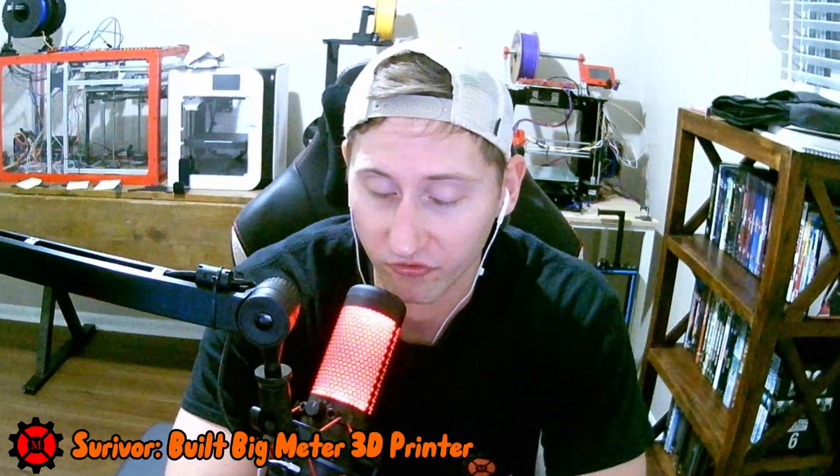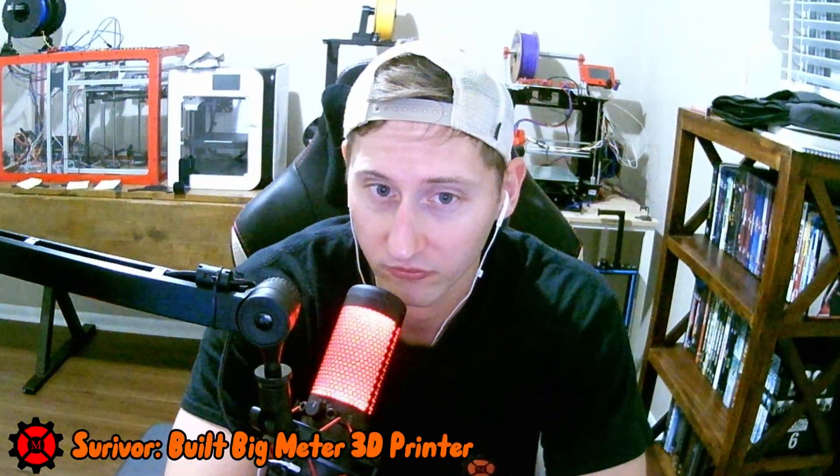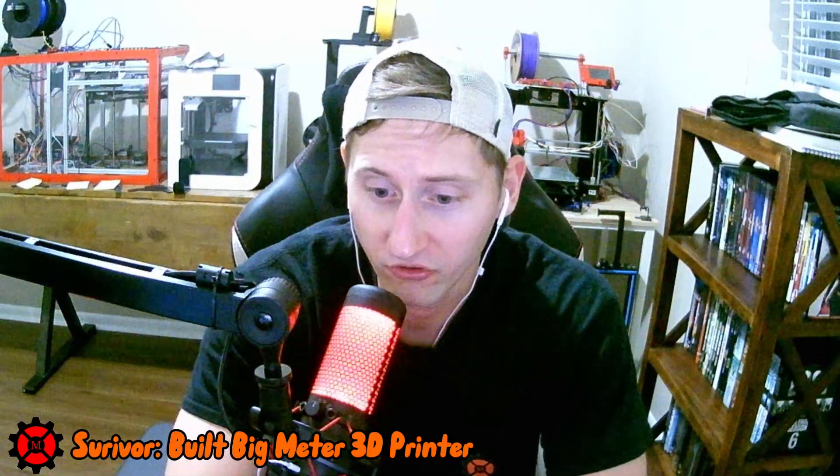So, you know Modix doesn't provide the instruction manuals to the $20,000 printer that you just had delivered?